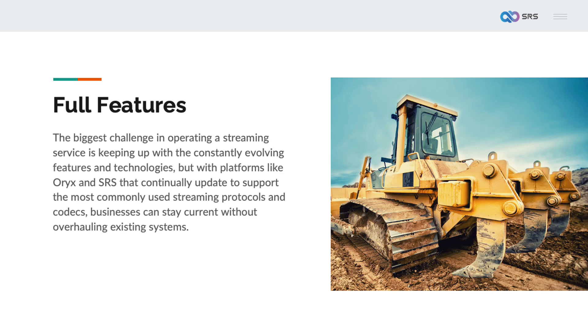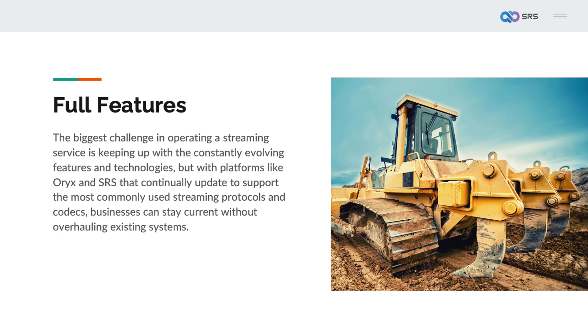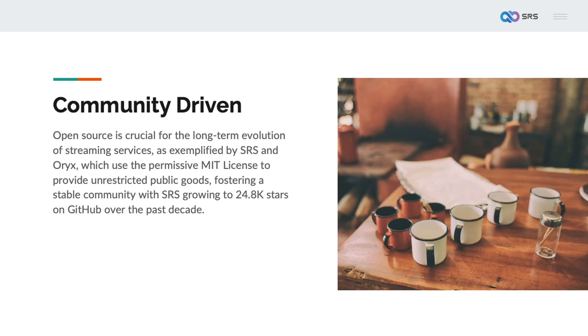Streaming technology will continue to evolve and update. Oryx and SRS are constantly updating, providing support for almost the most commonly used streaming protocols and codecs. This means you don't have to worry about your business falling behind the latest technological developments, and you don't need to overhaul your previous systems to support new technologies.